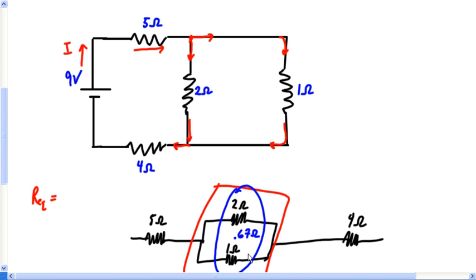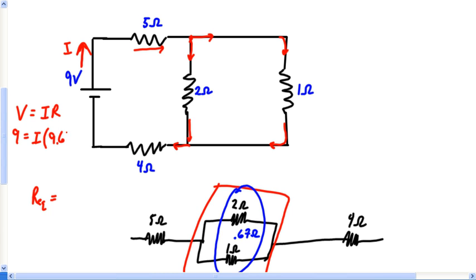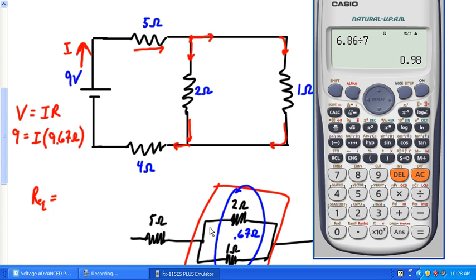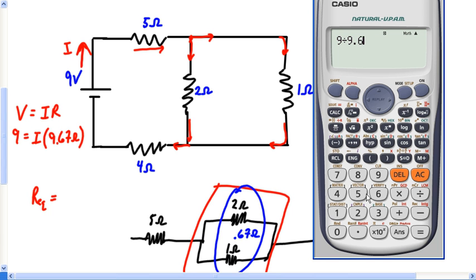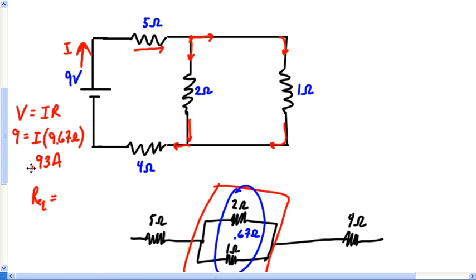Now I want to figure out the current leaving the battery. Using V = IR, the battery has a potential of 9 volts and the circuit has a total resistance of 9.67 ohms. So: 9 divided by 9.67 gives us 0.93 amps. That means leaving this battery is 0.93 amps.